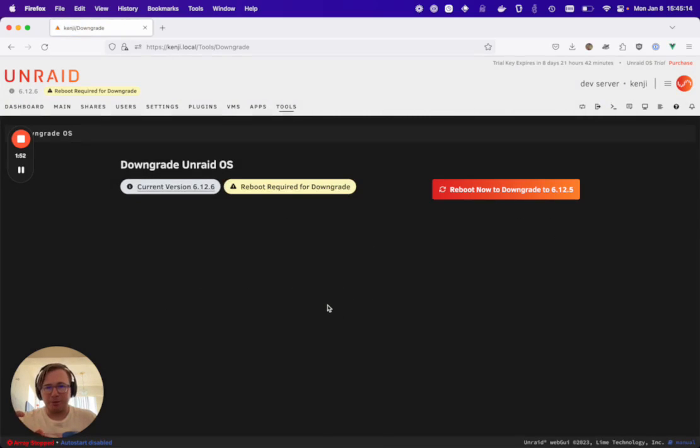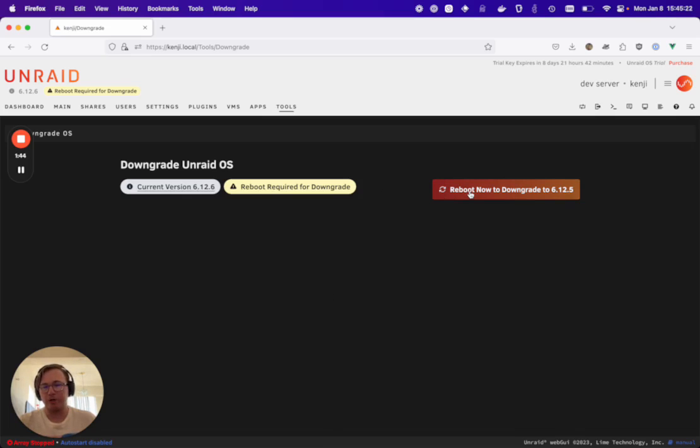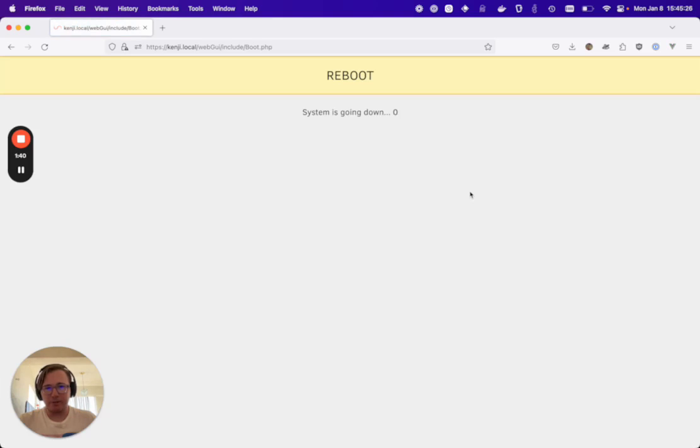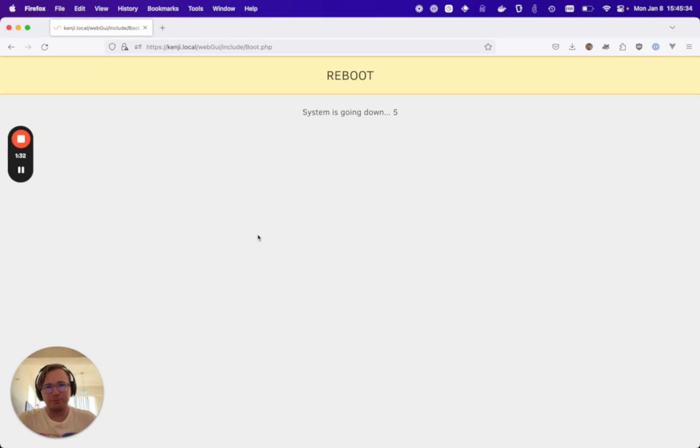This will do a little bit of magic behind the scenes and it'll reload the page and then we're ready to reboot to downgrade to 6.12.5 or whatever other version that you may be downgrading to. You'll click that button and rebooting will commence. Once your server comes back up, it will be on the version that you've downgraded to. Hopefully you like the decoupled feature.